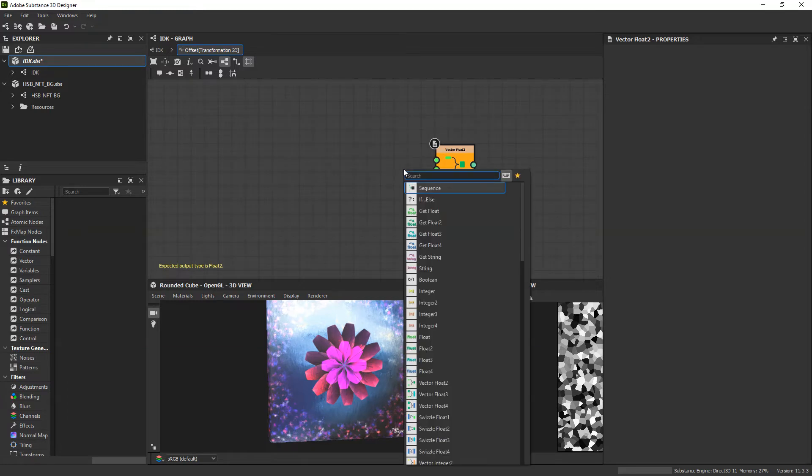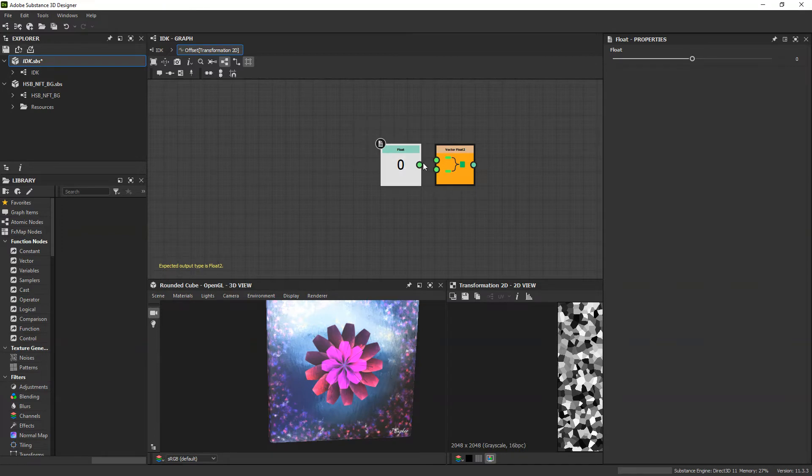For the top value, I don't want any movement on the x-axis, so I'm just going to add a float with a value zero.